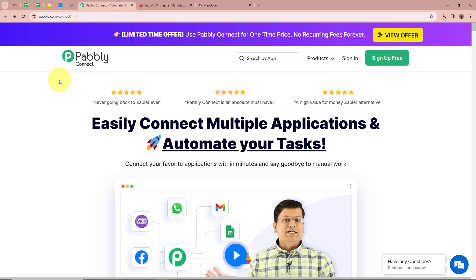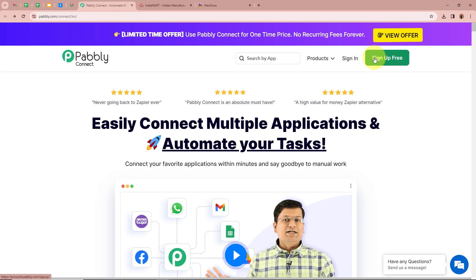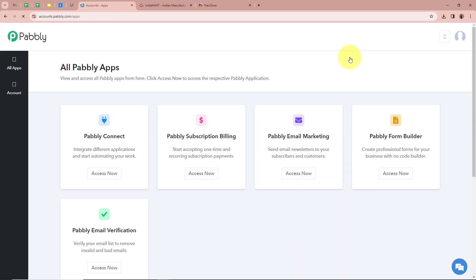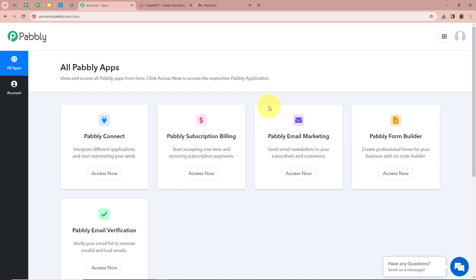On the screen you can see the website of Pabbly Connect, that is pabbly.com/connect. After browsing this website we need to sign in to our Pabbly Connect account. If you are a new user, you can sign up for free and get 100 free tasks every month. As I am an existing user, I am going to sign in. After signing in, you can see the all Pabbly apps window with 5 applications, and we are going to select Pabbly Connect by clicking on Access Now.